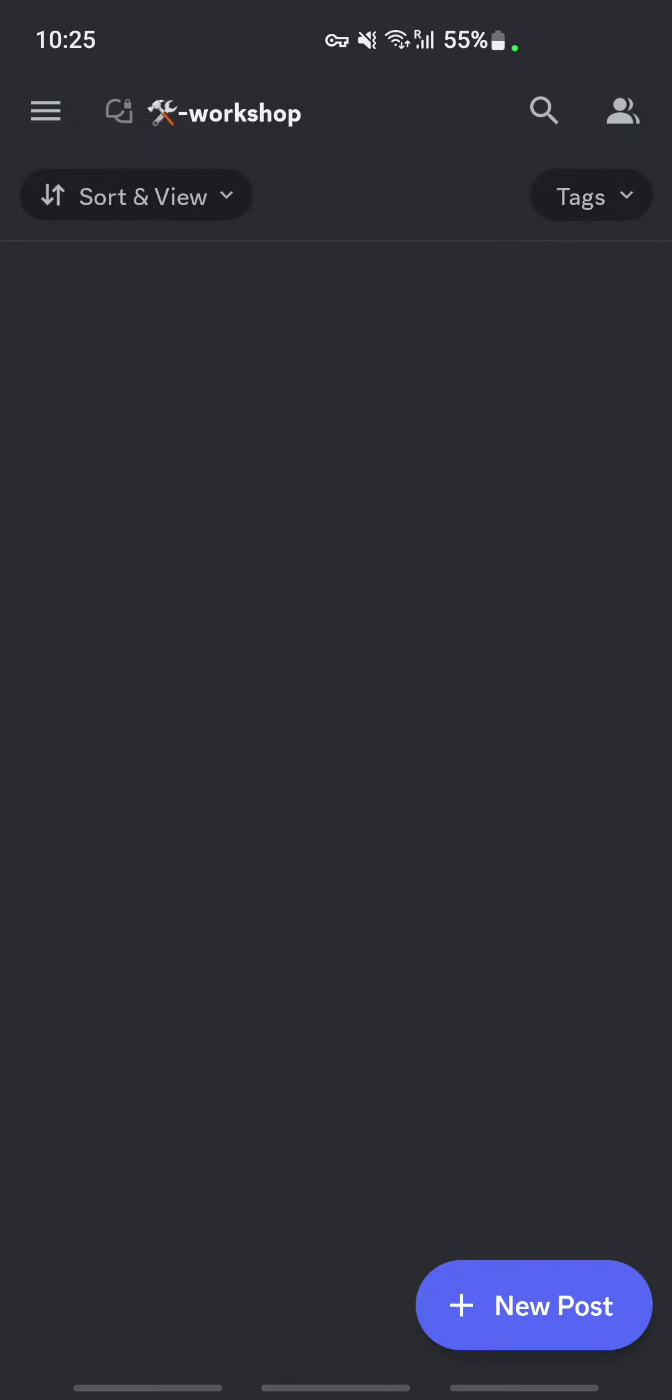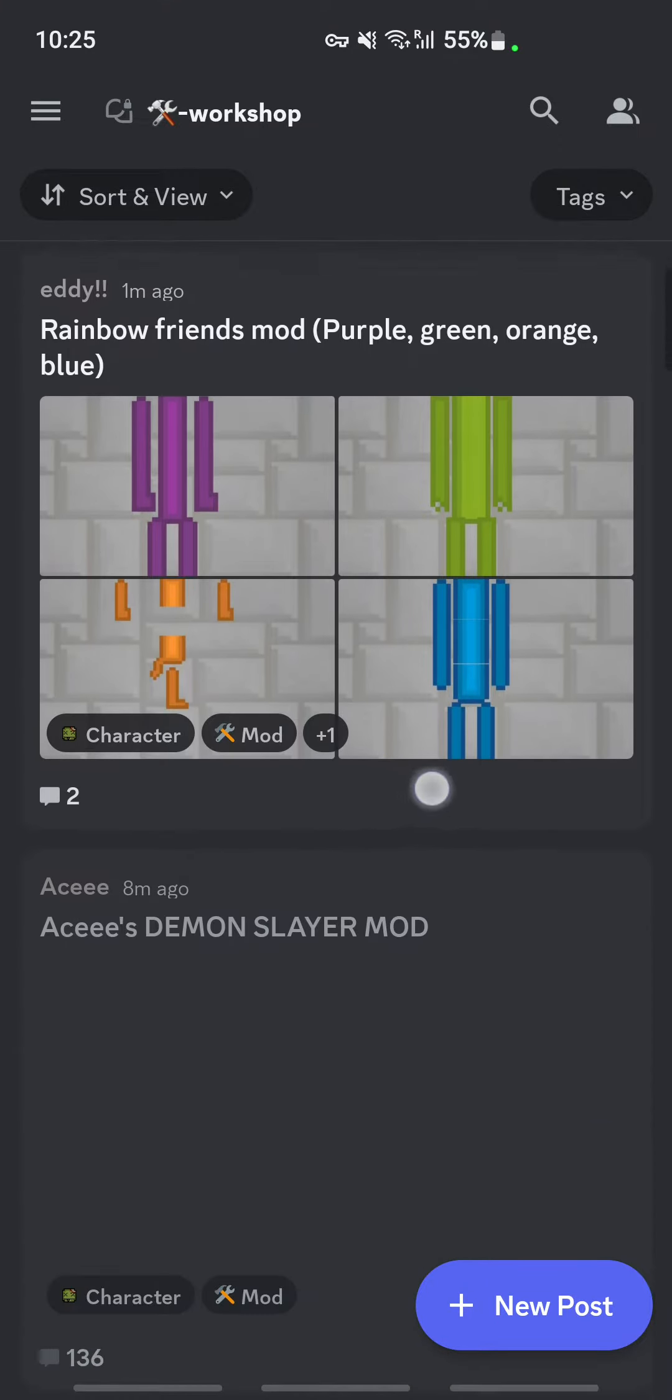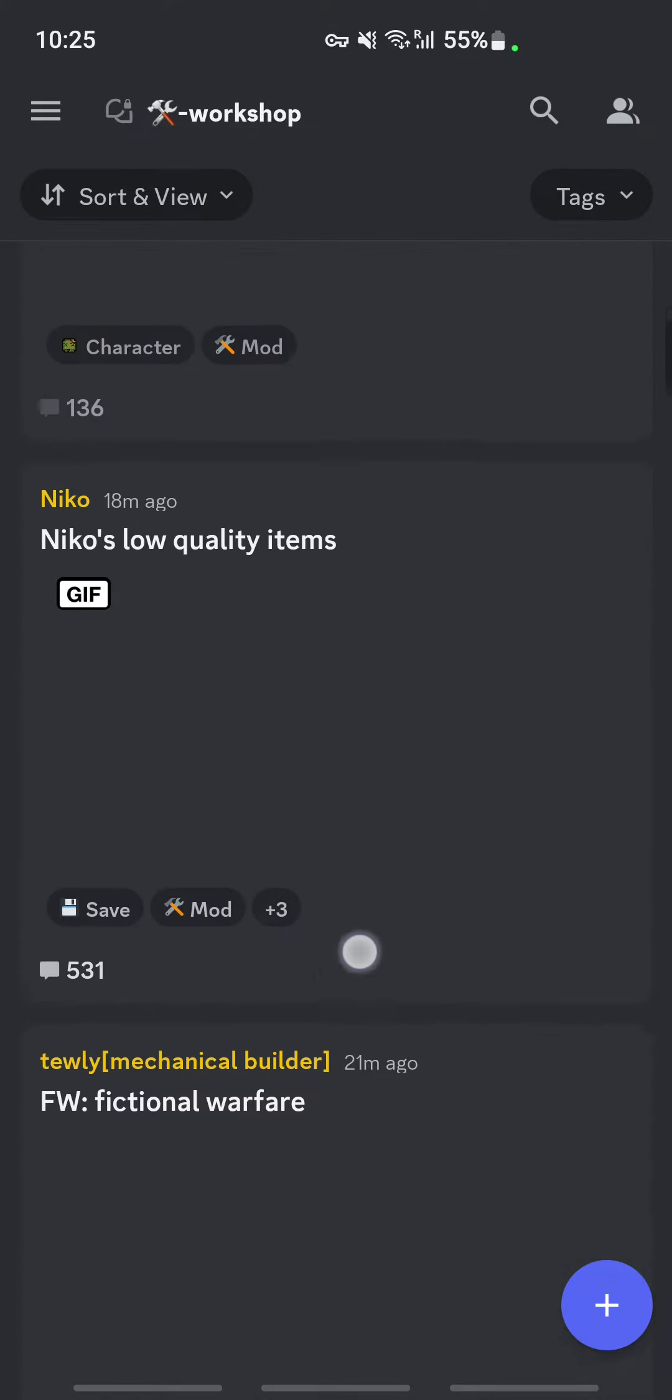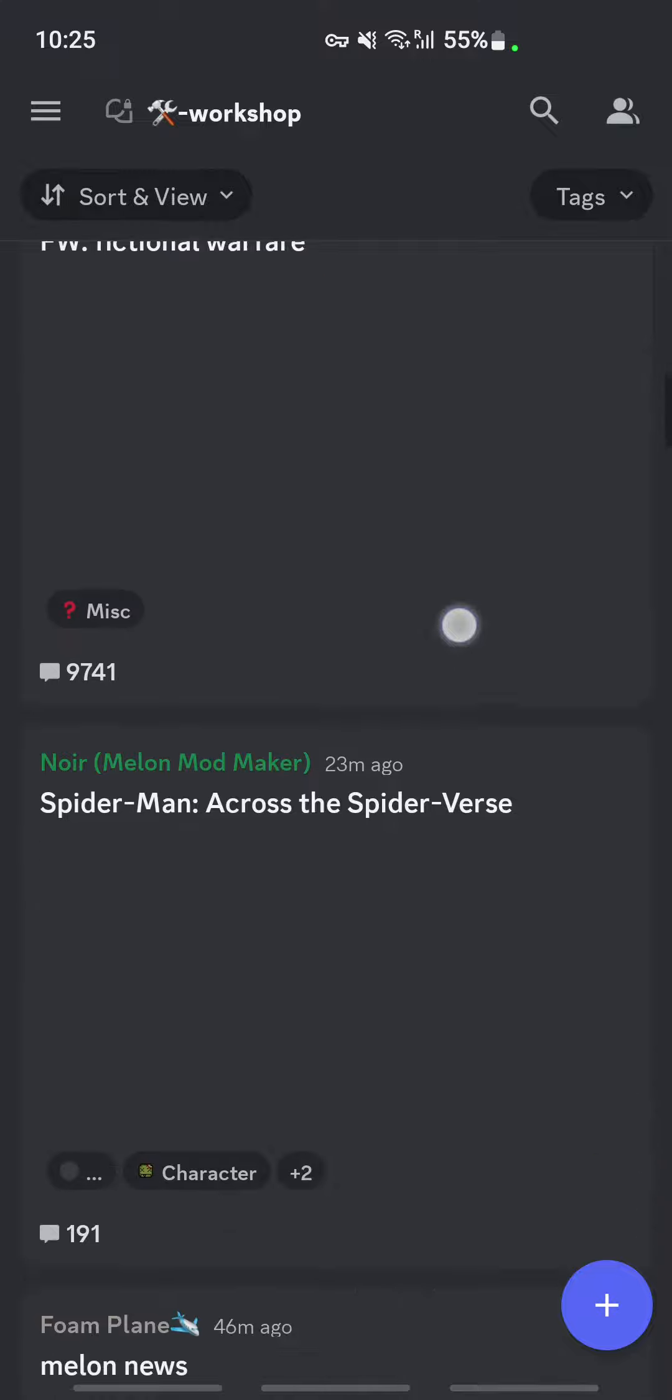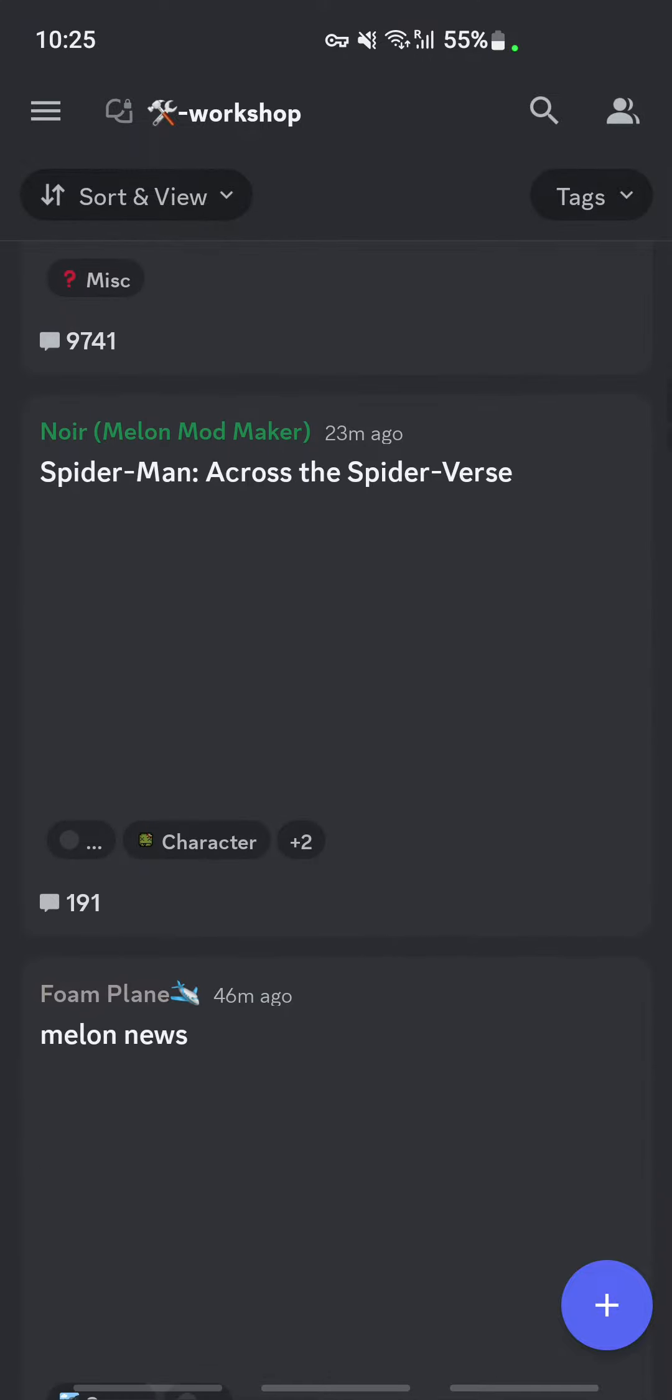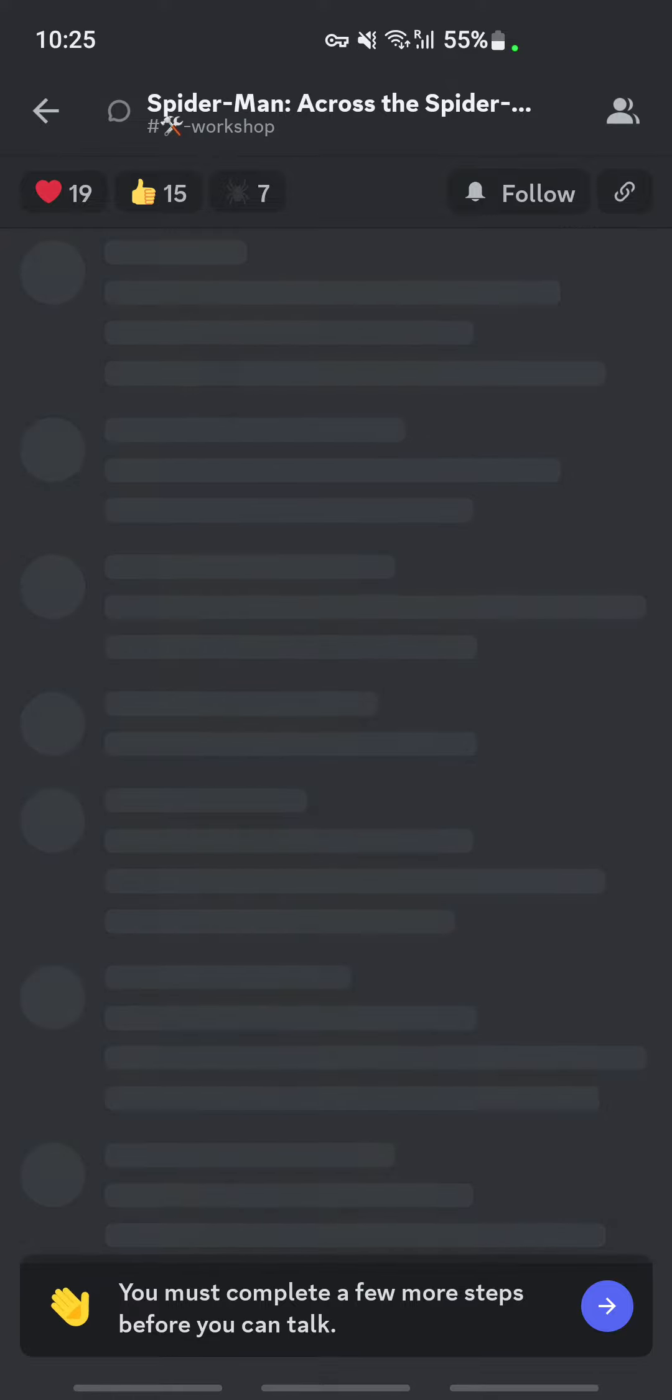Here you're going to browse for the mods so that you can download them. Just choose any mods here and have a look into it, and then you can download it from here.